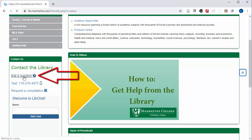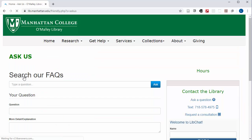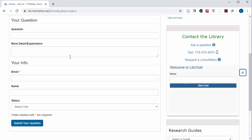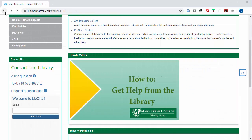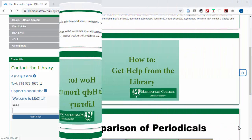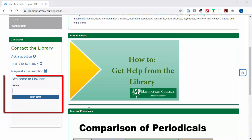You can choose 'Ask a Question' and send an email to the library with your question. You can text the library at 718-578-4975, or you can chat with a librarian whenever the chat box appears on our website, which is whenever someone is on chat reference. For the rest of the semester while the campus is closed, that is 9am to 9pm Monday through Friday.